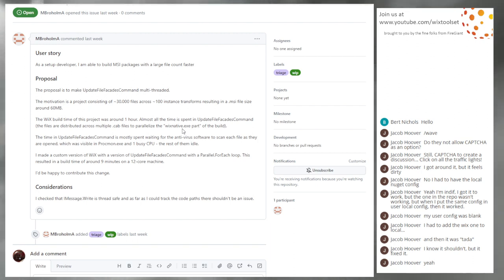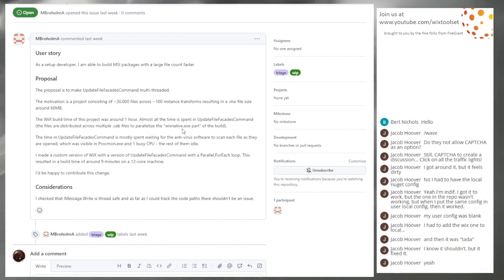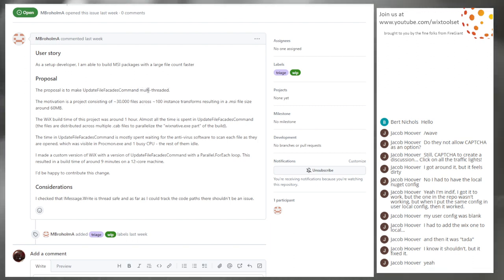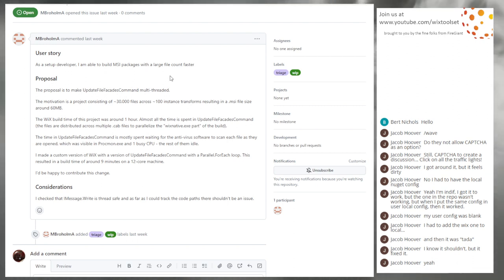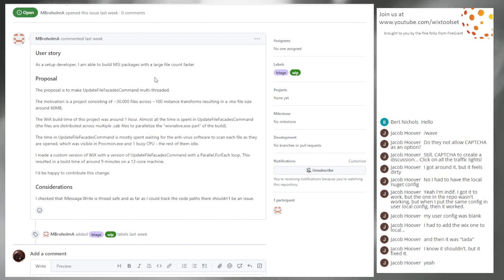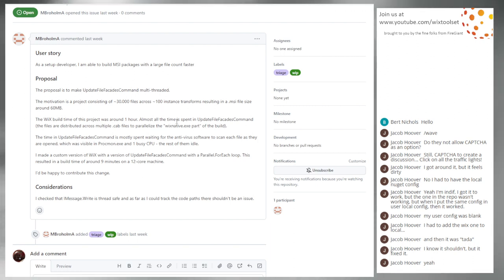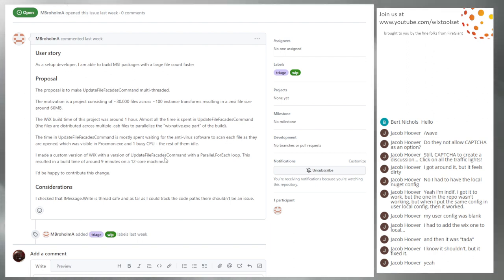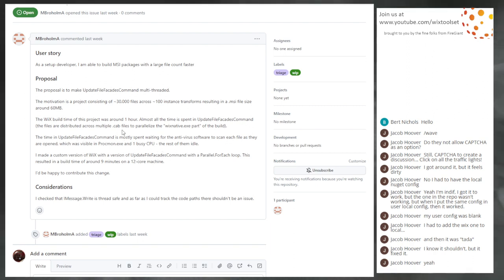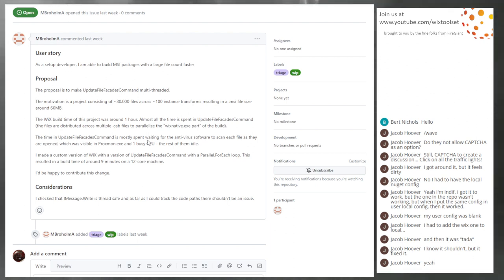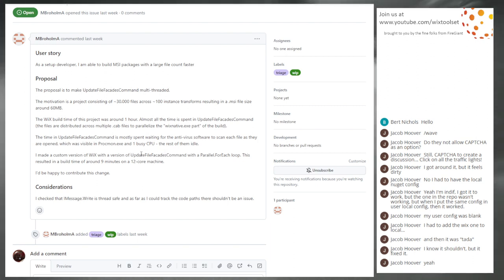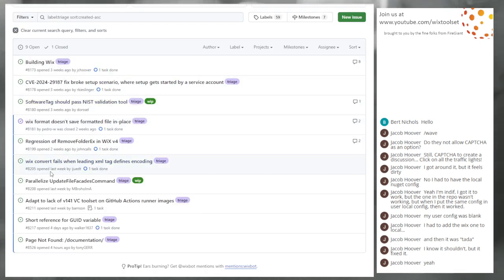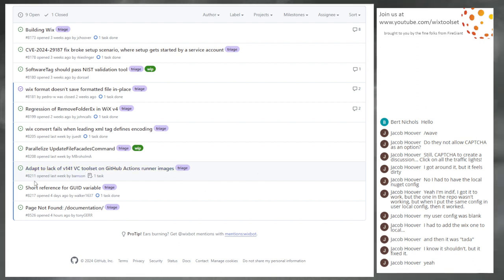Waiting on the antivirus. Well then tell your antivirus to stop scanning your source tree. You'll get a lot of speed if you don't have your antivirus scanning your build tree, which I think is what the dev drive does for you by default these days. A custom version of WiX where you did it in a parallel for each loop, resulting in a build time around nine minutes on a 12 core machine instead of an hour. All right. Cool. I suppose we could take a look at it.